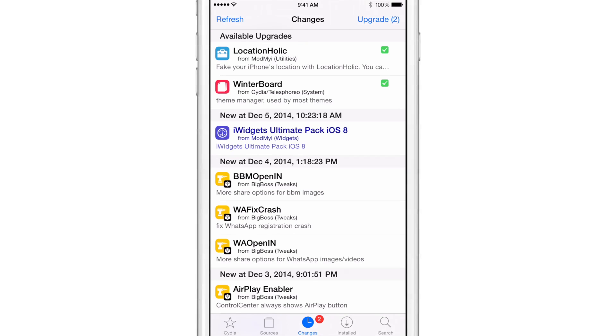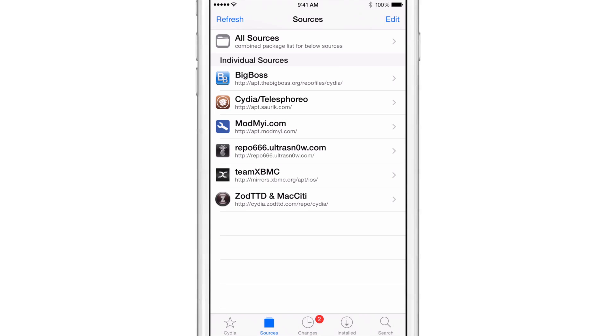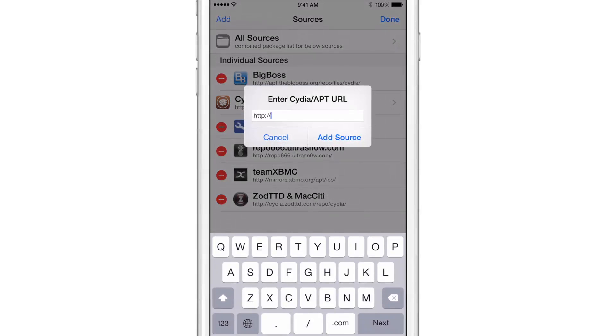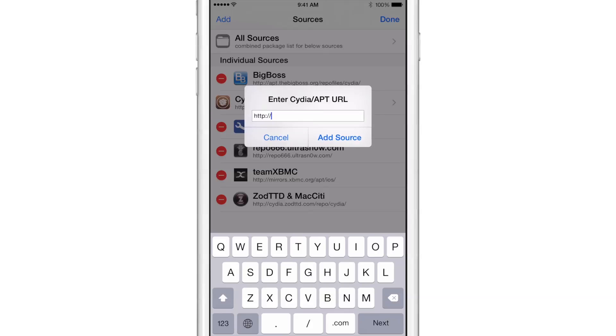All you need to do is go to your sources tab at the bottom of the screen in Cydia, tap edit in the upper right hand corner, tap the add button in the upper left hand corner, and then type the following URL in the Cydia app URL box.